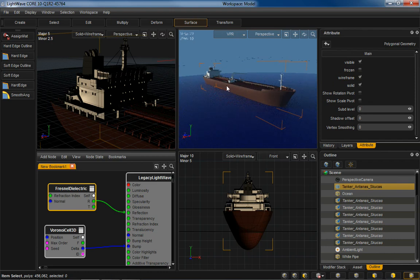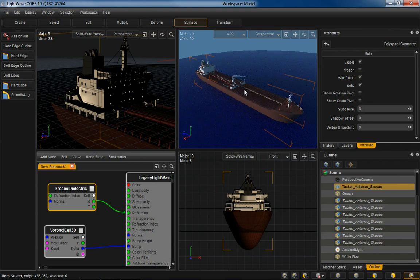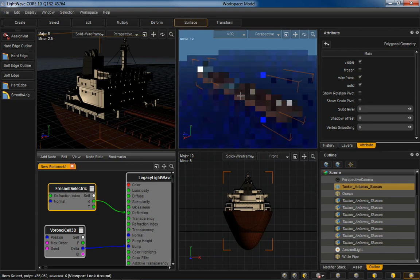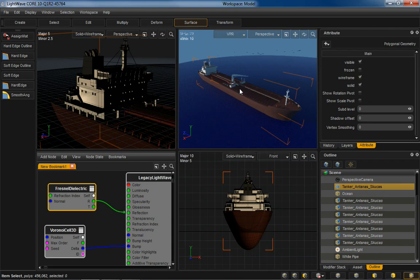I've got a basic tanker here and a plane standing in for the ocean. This tanker mesh is the same one that we used in the feature release document that we sent out some time ago. It was provided to us by Antonis Skoukas, and it weighs in at about 450,000 polygons, so it's a pretty dense mesh.